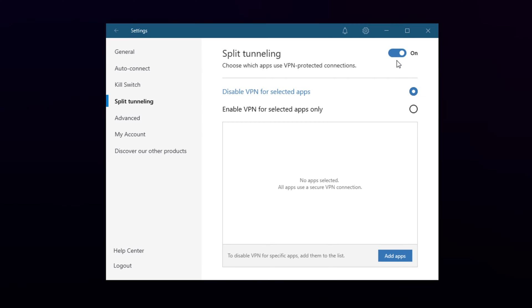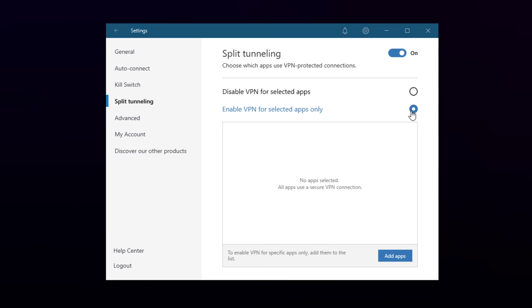Now you can choose between two options. If you want all but a few of your apps to use NordVPN, then choose the disable option. If you only want a few selected apps to use Nord, then choose the enable option. I'll be using the disable option.